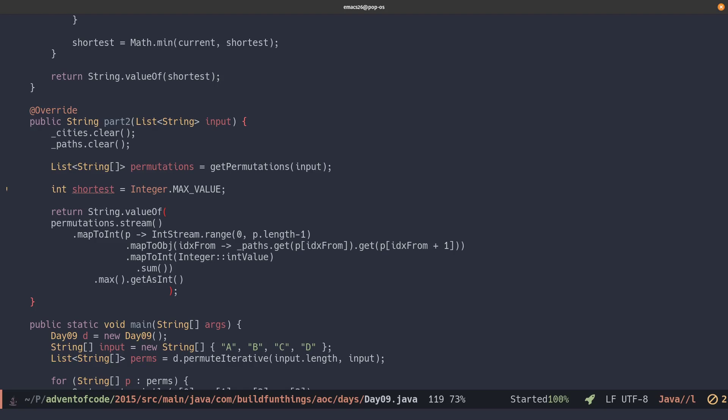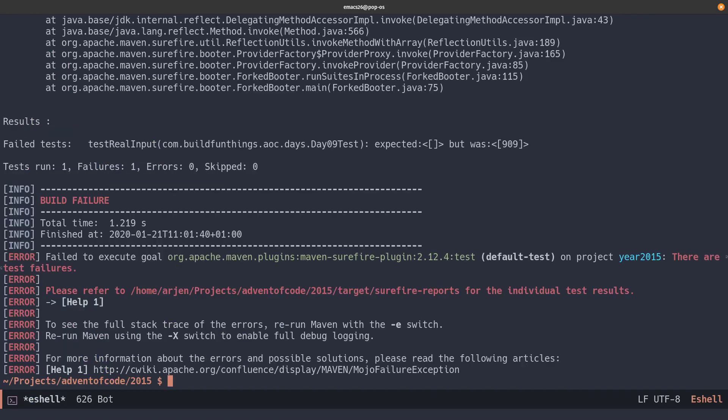So let's see what our answer is. So according to our new Lambda implementation, the max value, the longest route you can take through all the cities would be 909. Let's give that a try. Yeah, that's right.